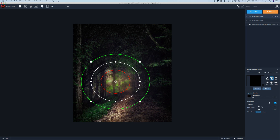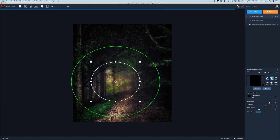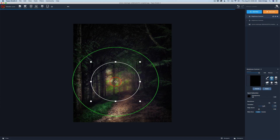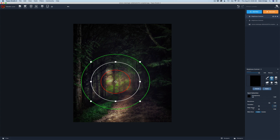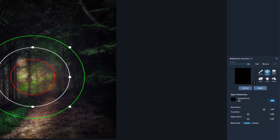Find a spot where the glow should go. Over here we have controls: transparency, roundness, transition, and edge aware. Roundness lets you change the shape — double-click to reset. Transition adjusts how it graduates out — double-click to reset. Now let's add the glow. Under 'Spot Selection', move the transparency slider to the right and watch the mask and the image change. We're starting to let that glow come through — really awesome.